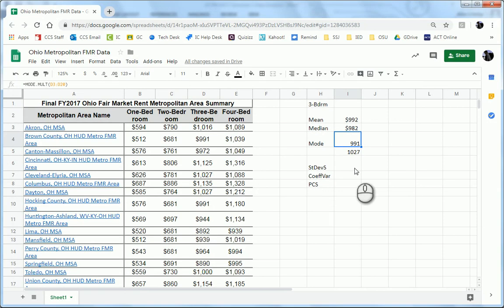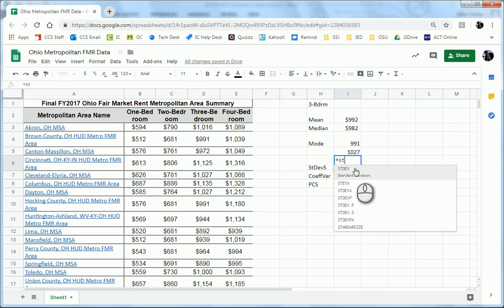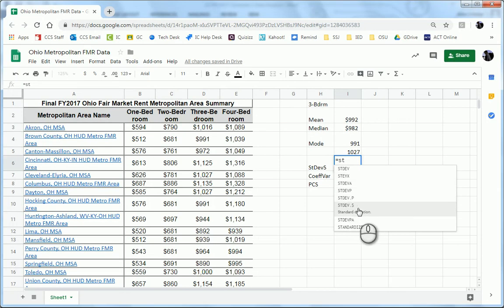So standard deviation sample, again, we're going to initiate a formula by typing equals, and then start typing standard deviation. And we want the standard deviation dot s, that's sample.